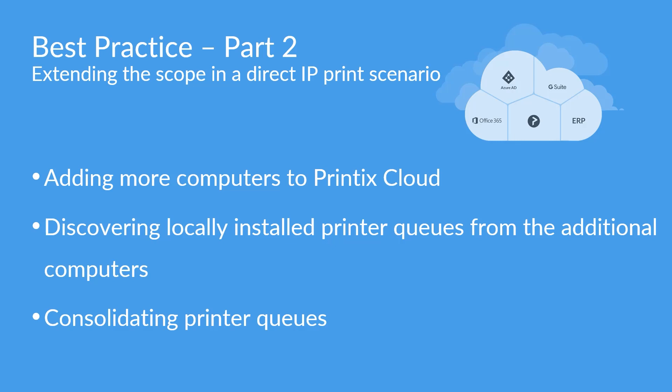This means adding more computers to Printix Cloud by installing Printix Client onto those computers, discovering locally installed printer queues from those additional computers, and then consolidating the print queues we have discovered afterwards.